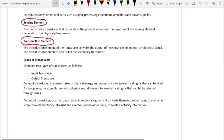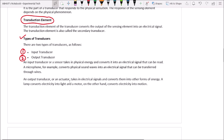There are two types of transducers: input transducers and output transducers. An input transducer, or sensor, takes physical energy and converts it into an electrical signal that can be read — for example, a microphone converts physical sound waves into electrical signals that can be transferred through wires. An output transducer, or actuator, takes an energy signal and converts it to another form — a lamp converts electricity into light, and a motor converts electricity into motion.